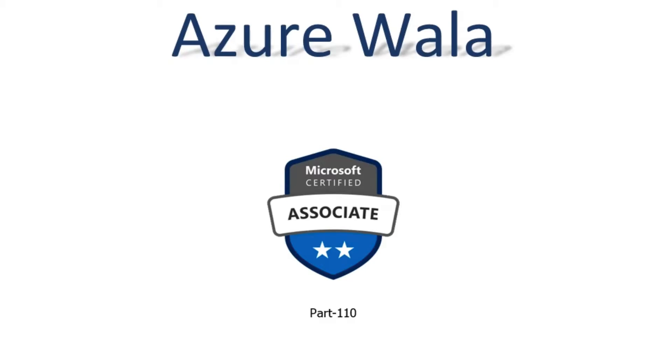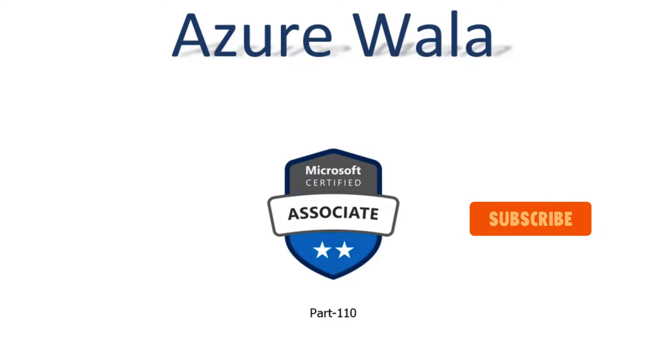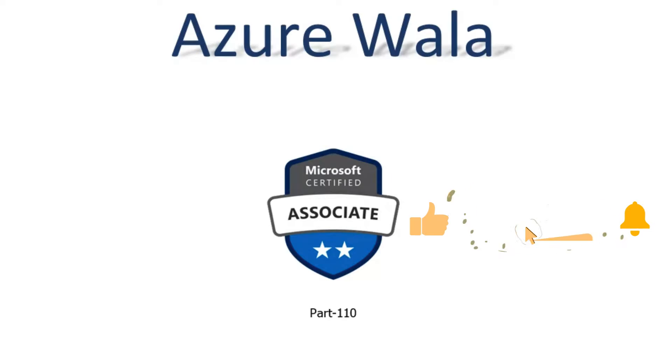Hello and welcome to Azure Walla YouTube channel. We are in part 110 of Microsoft Certified Associates series. So far we have completed 186 questions in previous videos. Today we are going to look into question number 187.